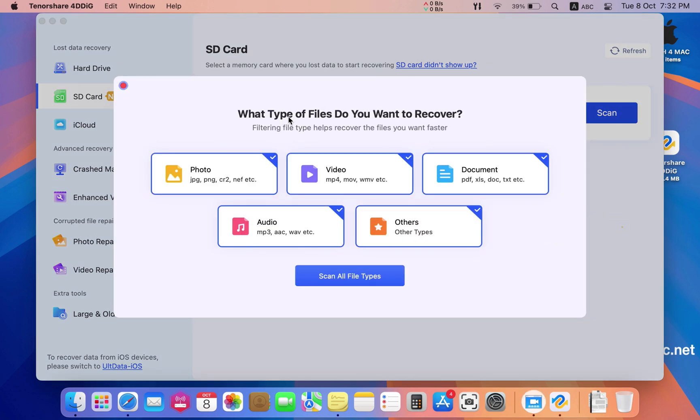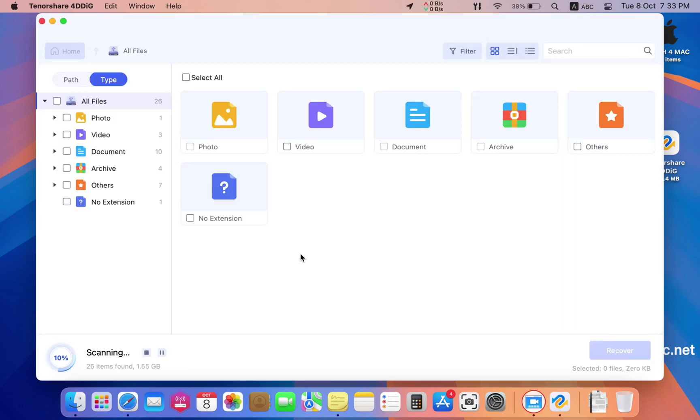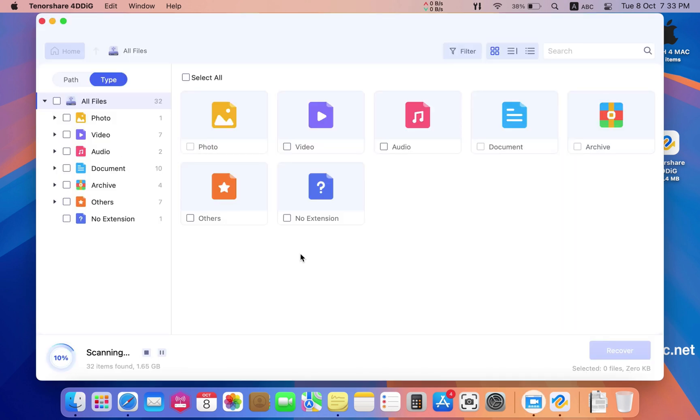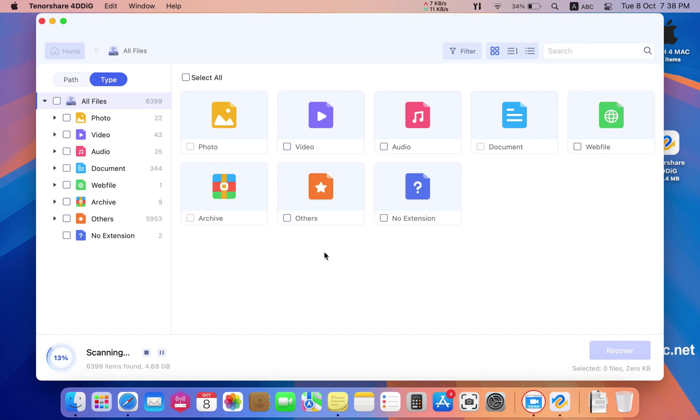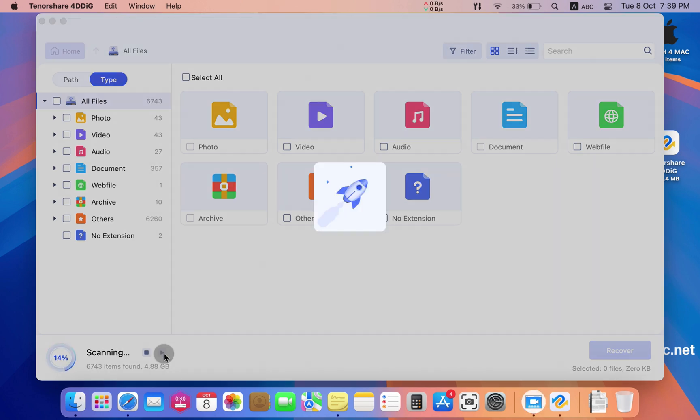I scanned all the file types. You can select what type you want, but I did the full scan. It took about 10 minutes until I got about 6000 folders.